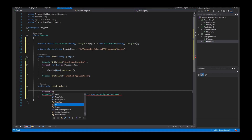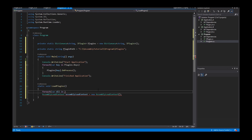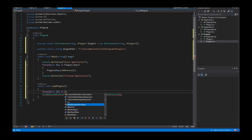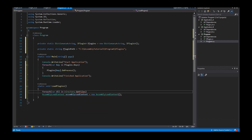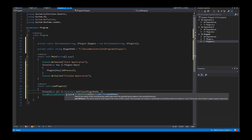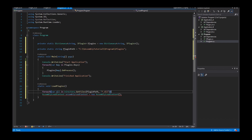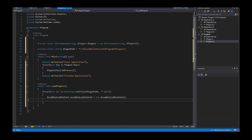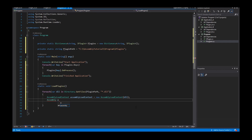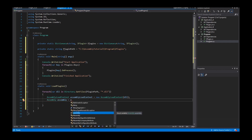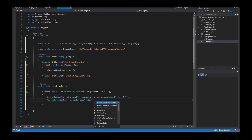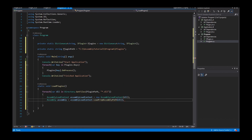So I iterate through my plugin path using Directory.GetFiles to take all files inside the path with the extension .dll (dynamic link library). I create an AssemblyLoadContext context, and to get an assembly object I call context.LoadFromAssemblyPath, giving the method the path to the assembly as a parameter.